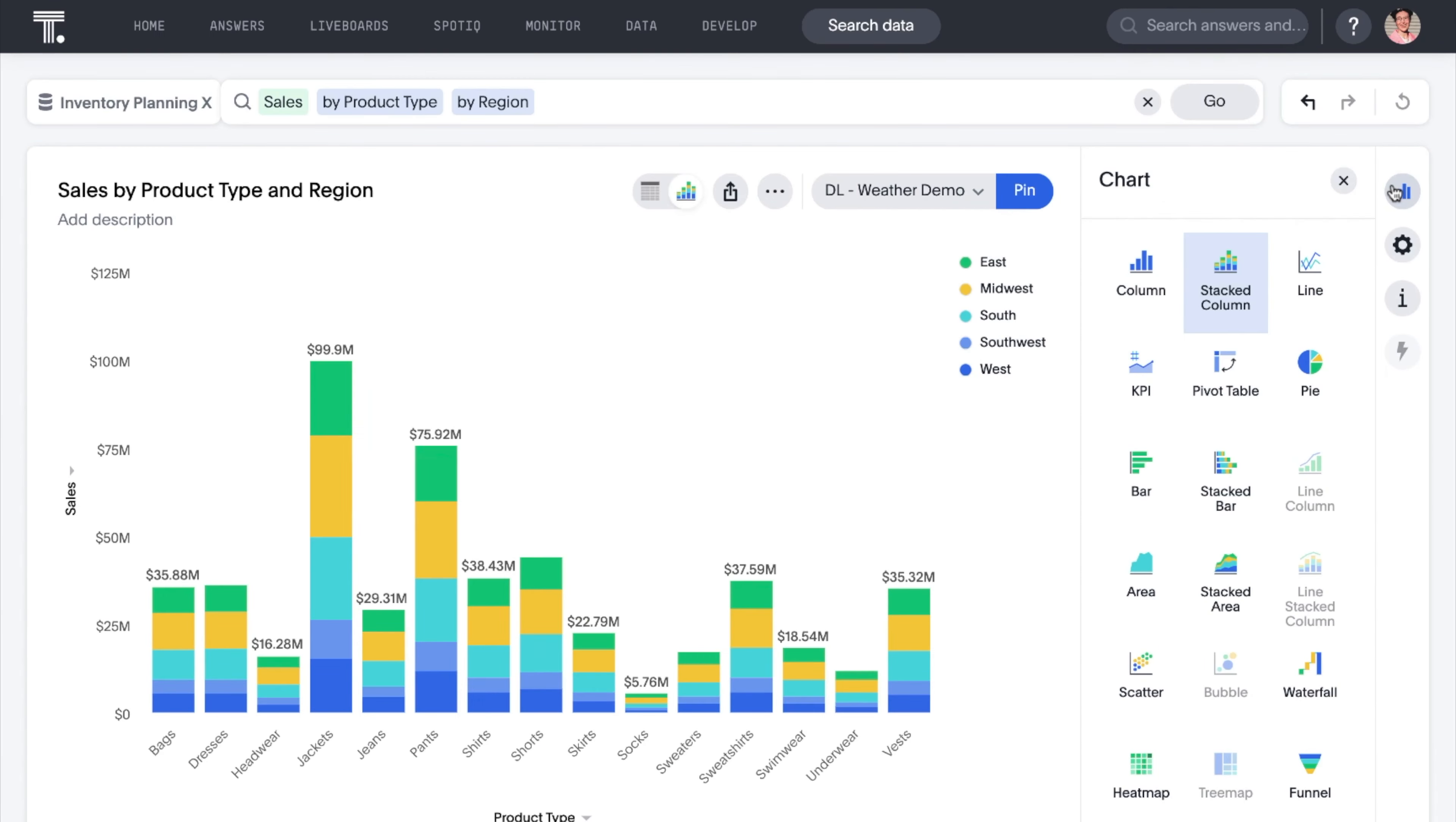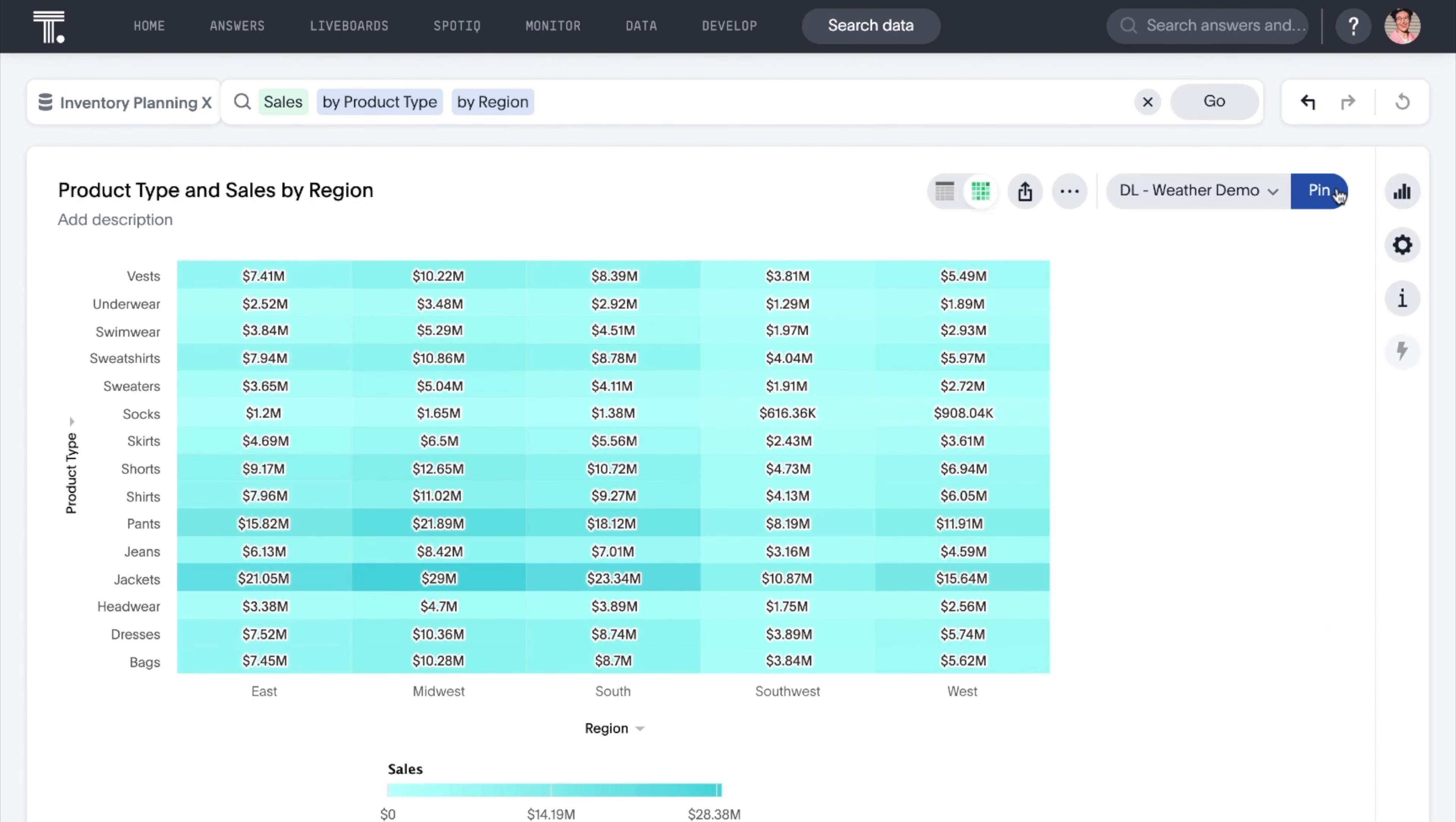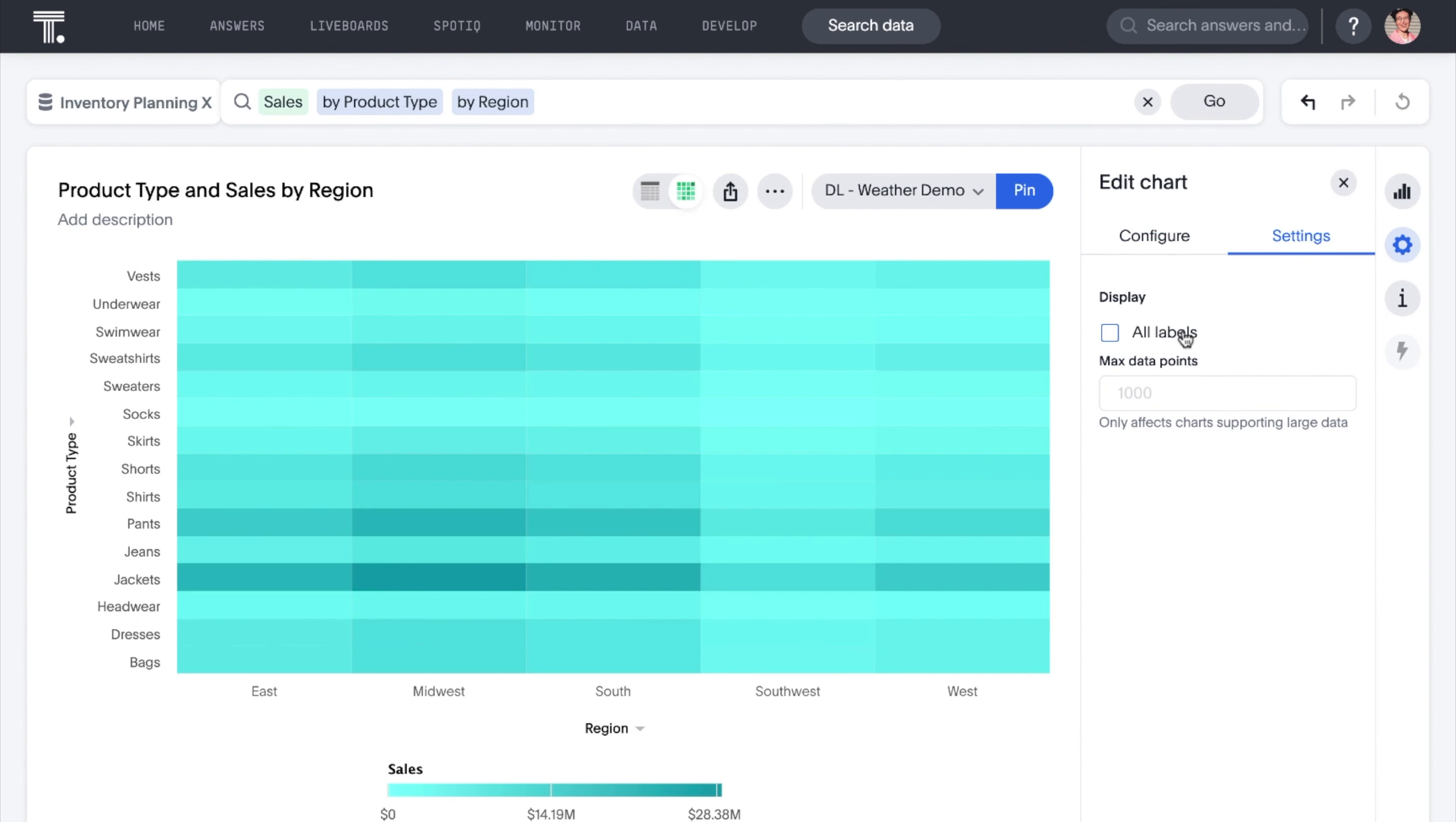As heat maps are great for visualizing data changes with variations in color, the appearance of data labels may not be needed. A new toggle to turn off data labels is now available for heat map charts.